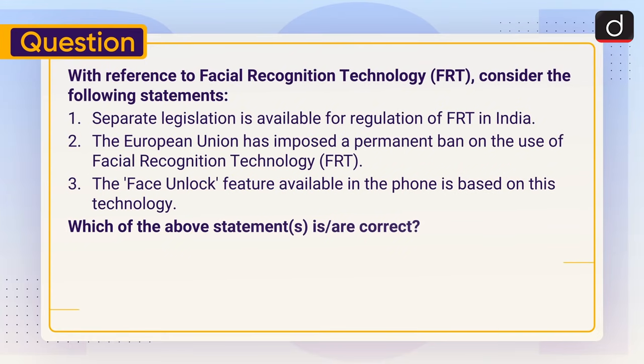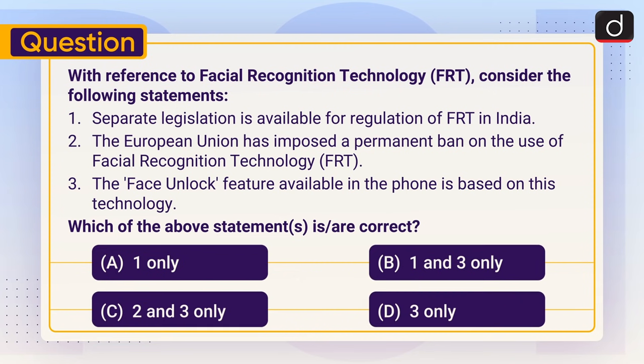Now it's time for a practice question. With reference to Facial Recognition Technology or FRT, consider the following statements: Statement 1 – Separate legislation is available for regulation of FRT in India. Statement 2 – The European Union has imposed a permanent ban on the use of FRT. Statement 3 – The face unlock feature available in phones is based on this technology. Select the correct statement from options: A) Only one, B) One and three only, C) Two and three only, D) Three only.